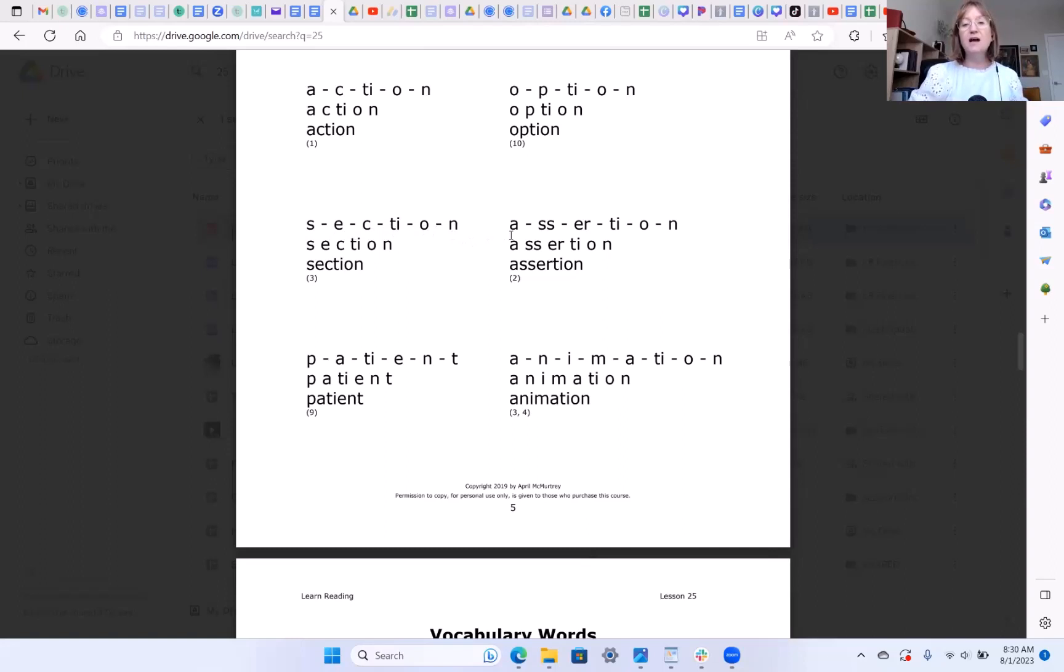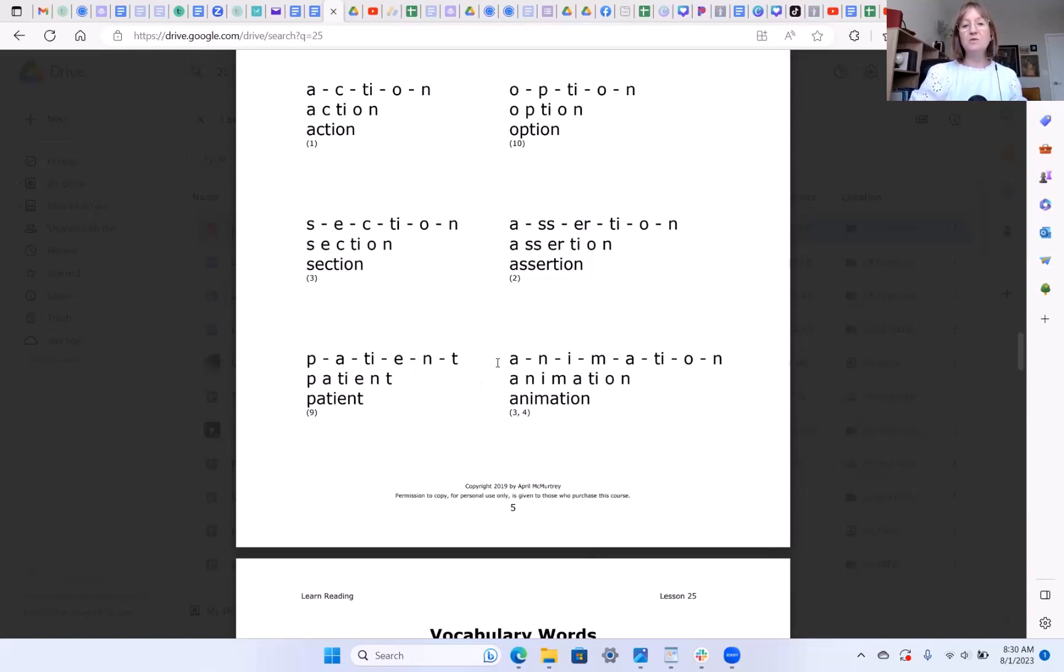This word is ASSERTION. This word is PATIENT. And this word is ANIMATION.